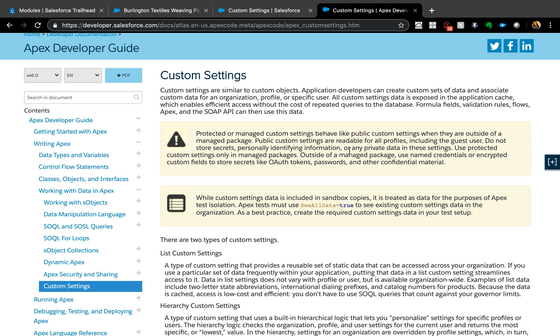For admins, it's mostly used in formula fields, process builders, validation rules, flows, etc., and it is also used in Apex. The list custom settings I usually don't use anymore because of custom metadata types, but usually they are used in places where you don't need to be profile specific.